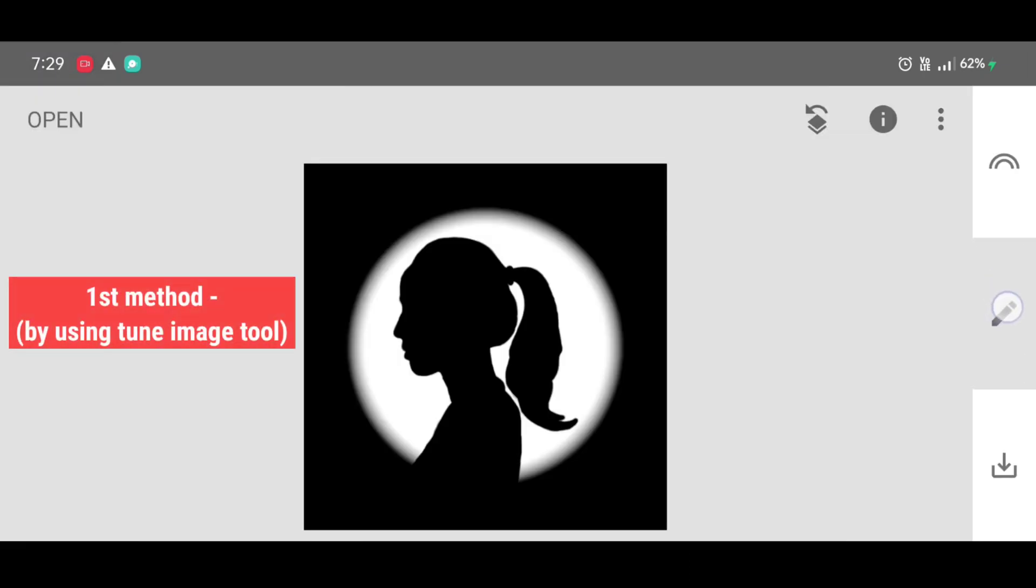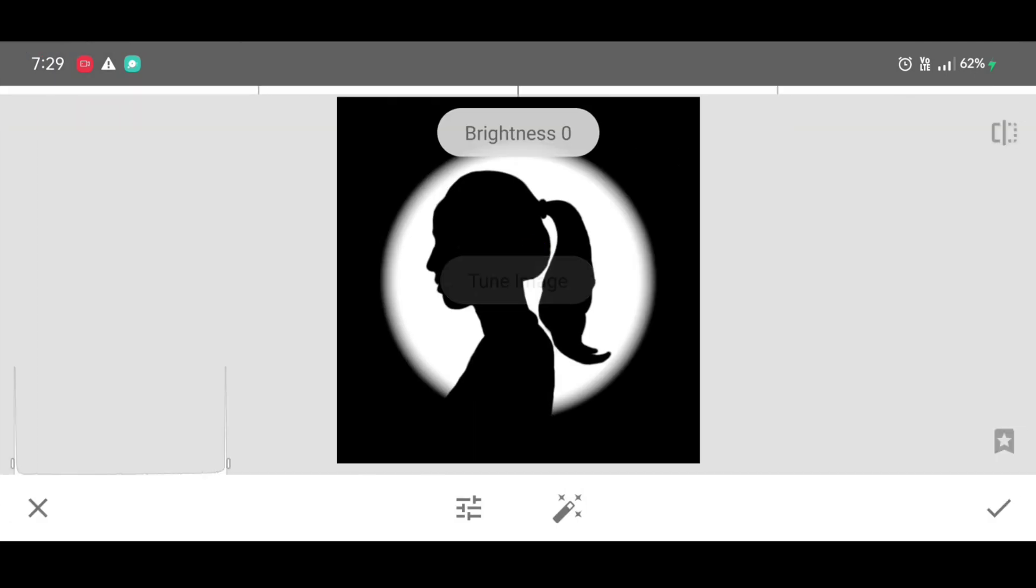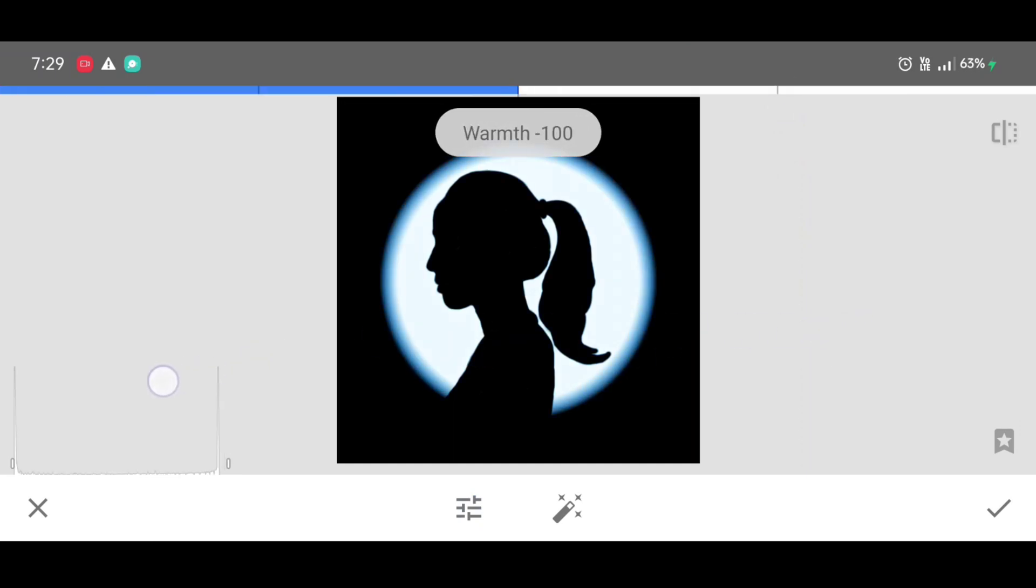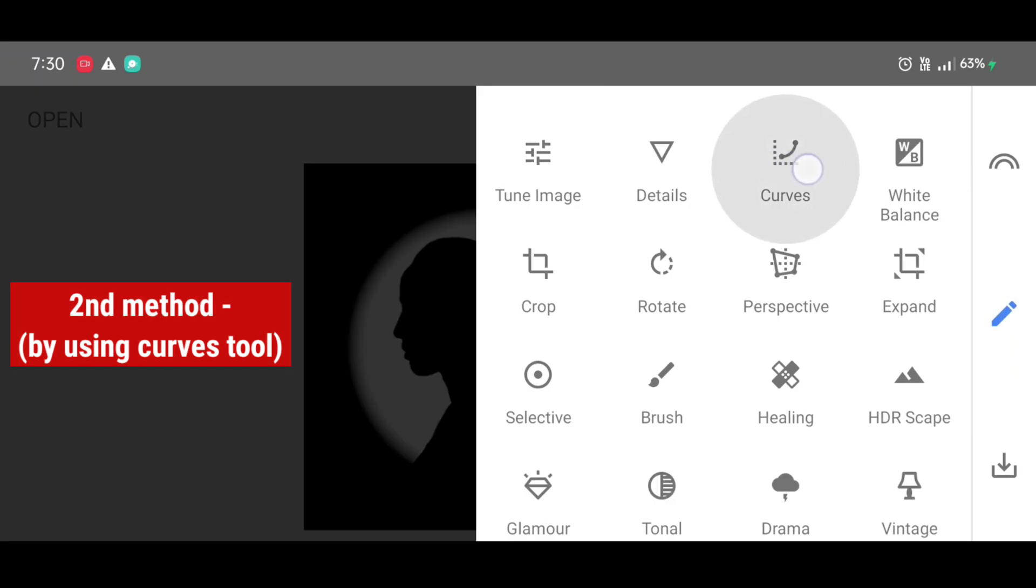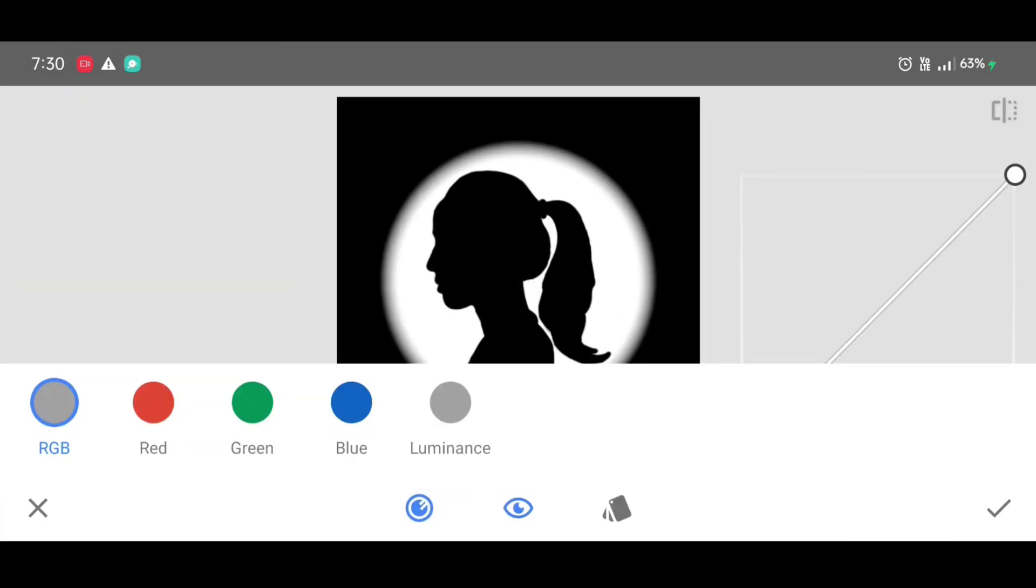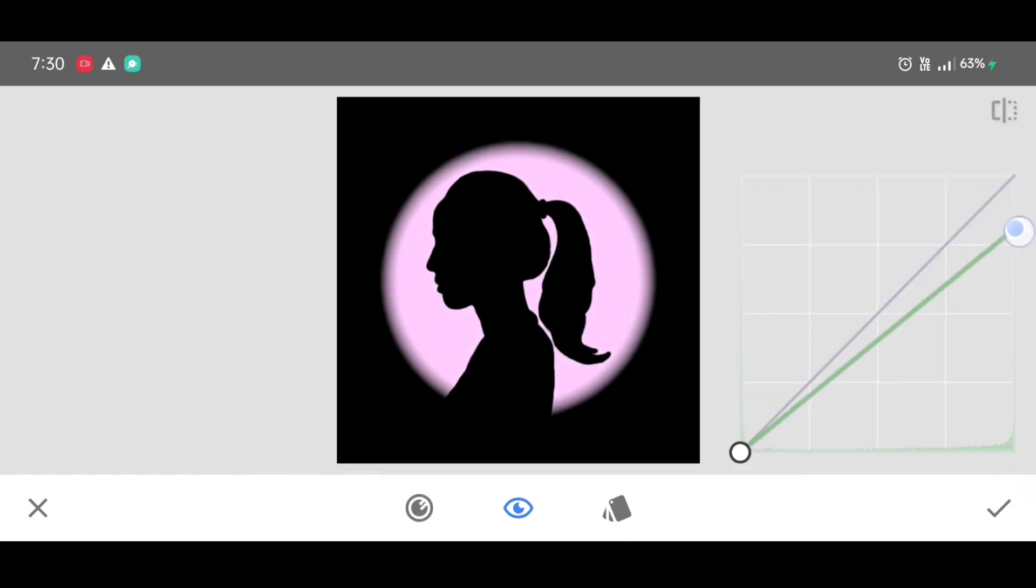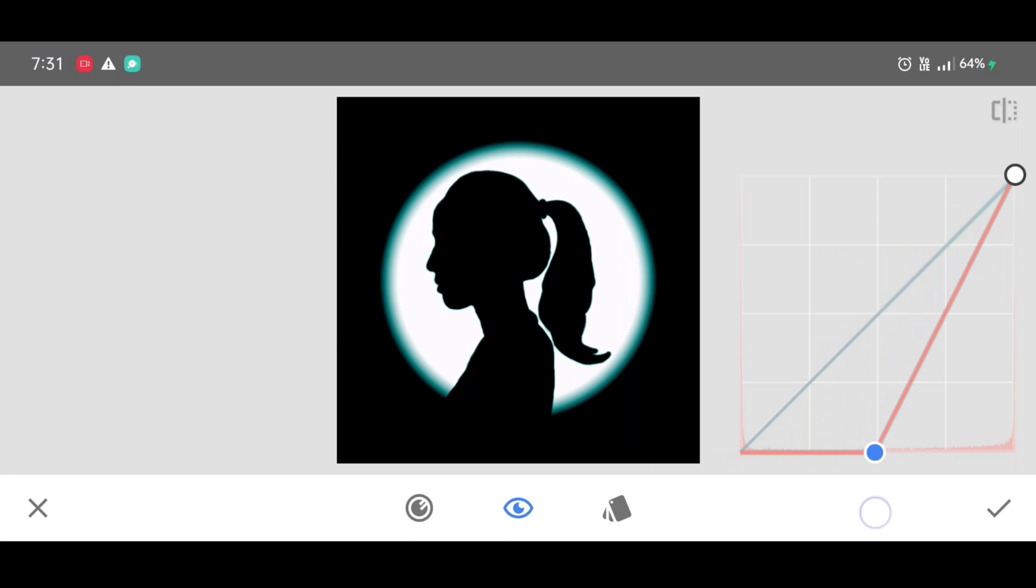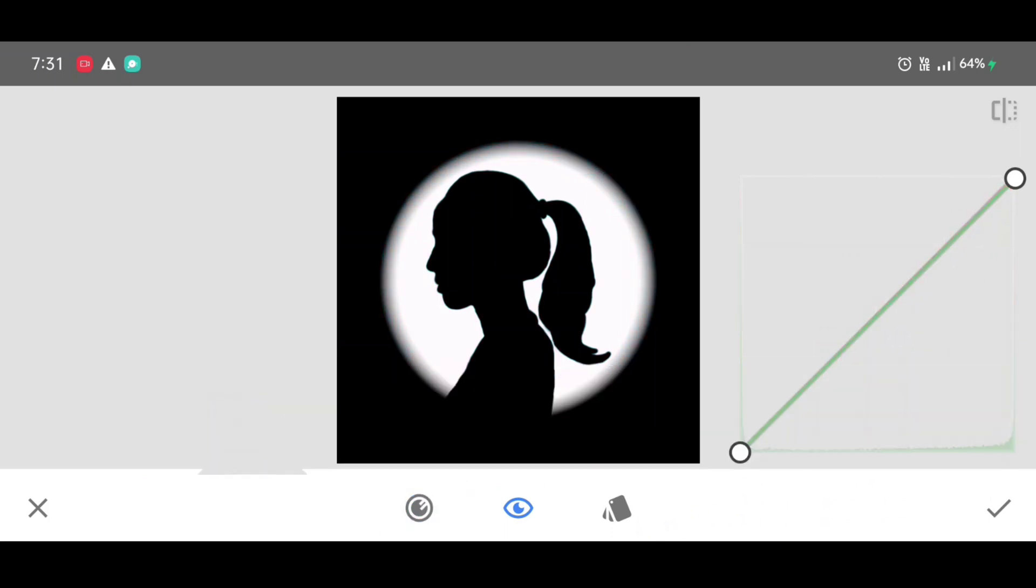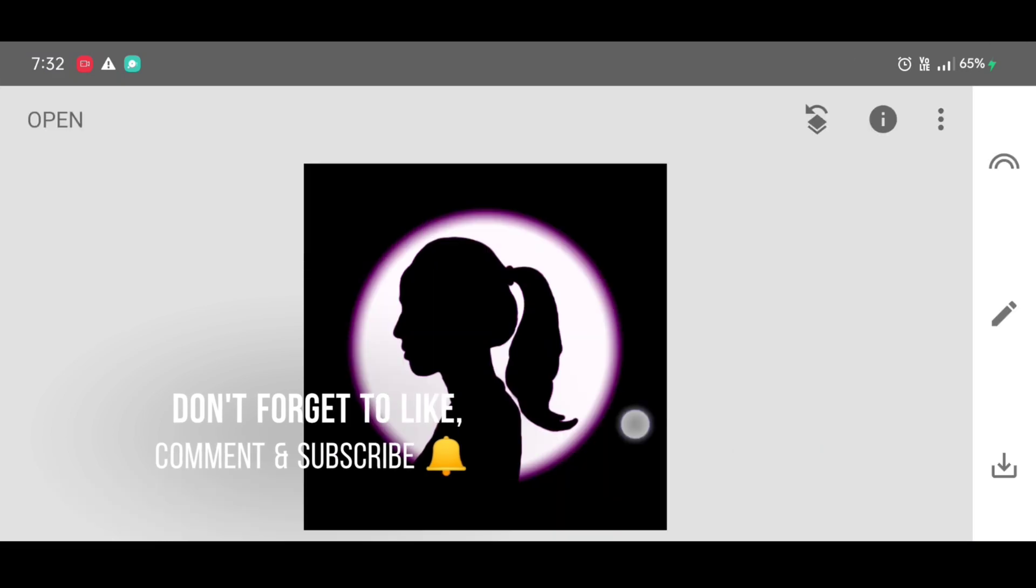Now we are going to add colorful lights and rings. First method by using tune image tool. Select warmth. By adjusting warm percentage you can get this colors, ring colors. And second method is by using curves tool. Just click on channel, select any channel and just down the curve like this and you will get color. Just select every channel and repeat the same process. And if you want ring color, just select any channel and move the curve like this. Repeating same process you can apply any color you want and just click on apply.